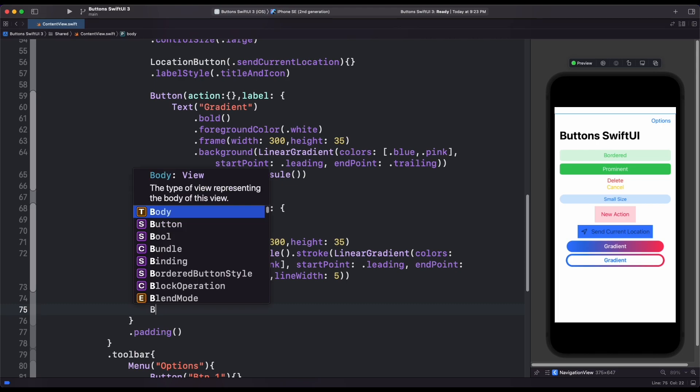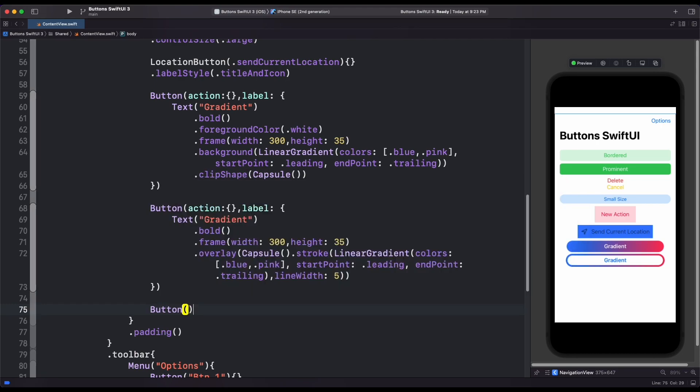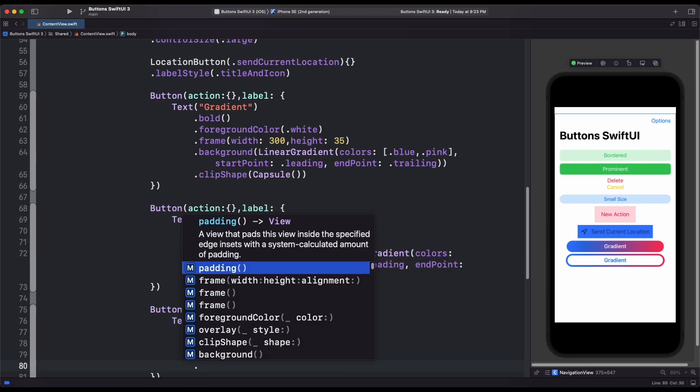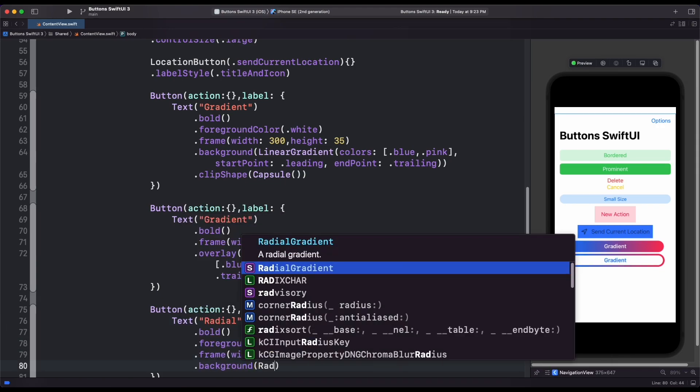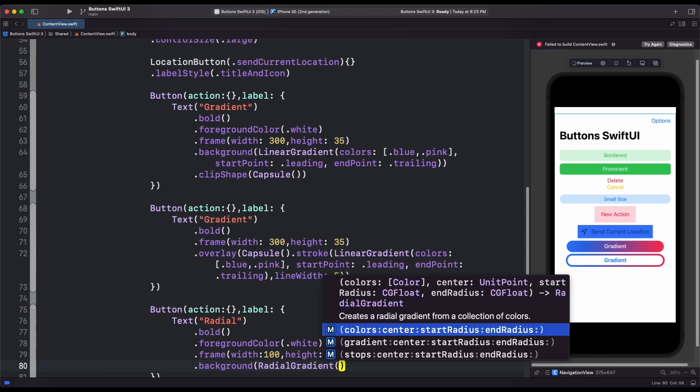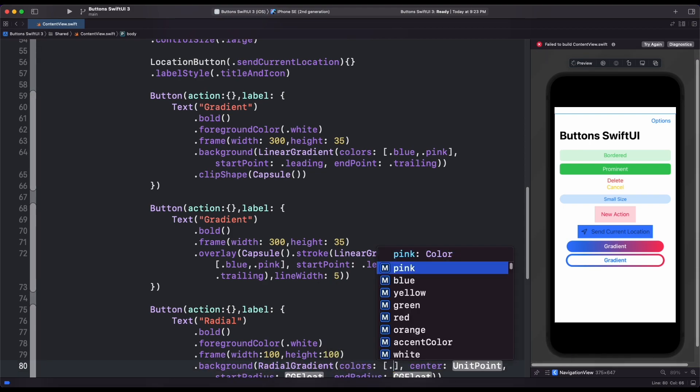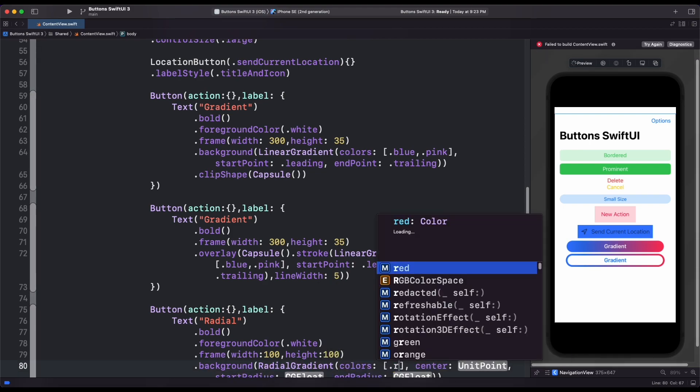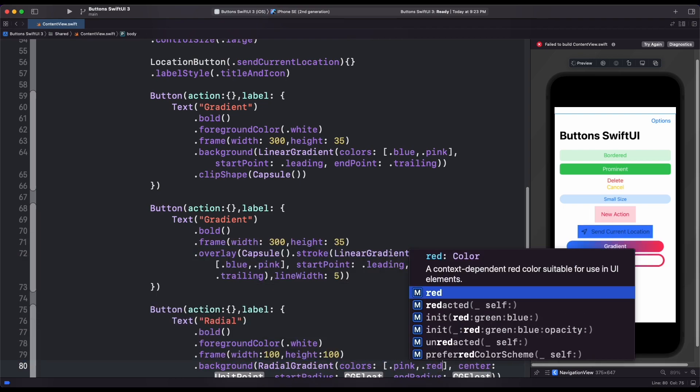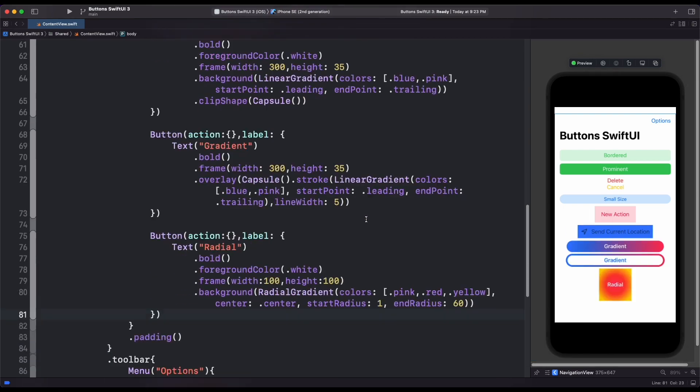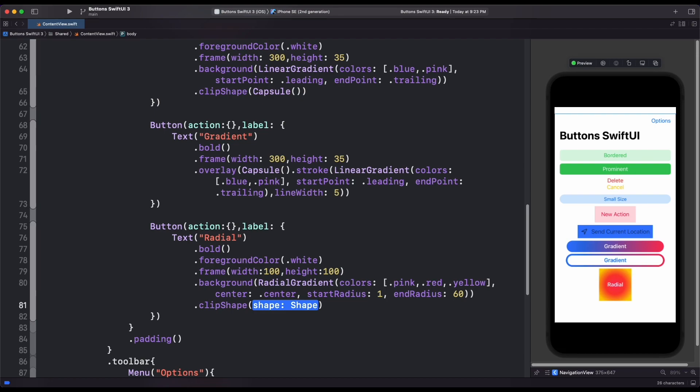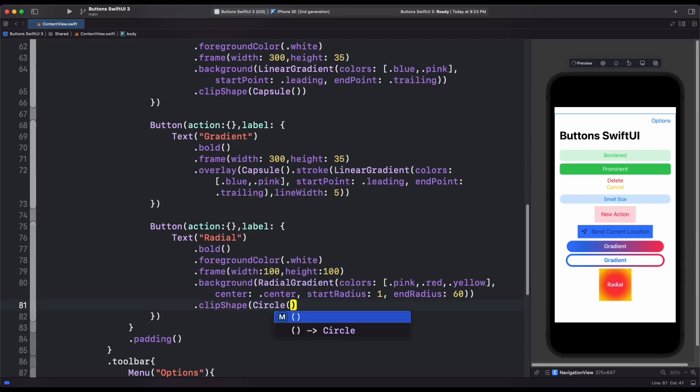To create a radial gradient, we create another button. Inside background, we use radial gradient. Then add our color and we add the center starting and ending point. And add clip shape to circle. This will create a button with radial gradient.